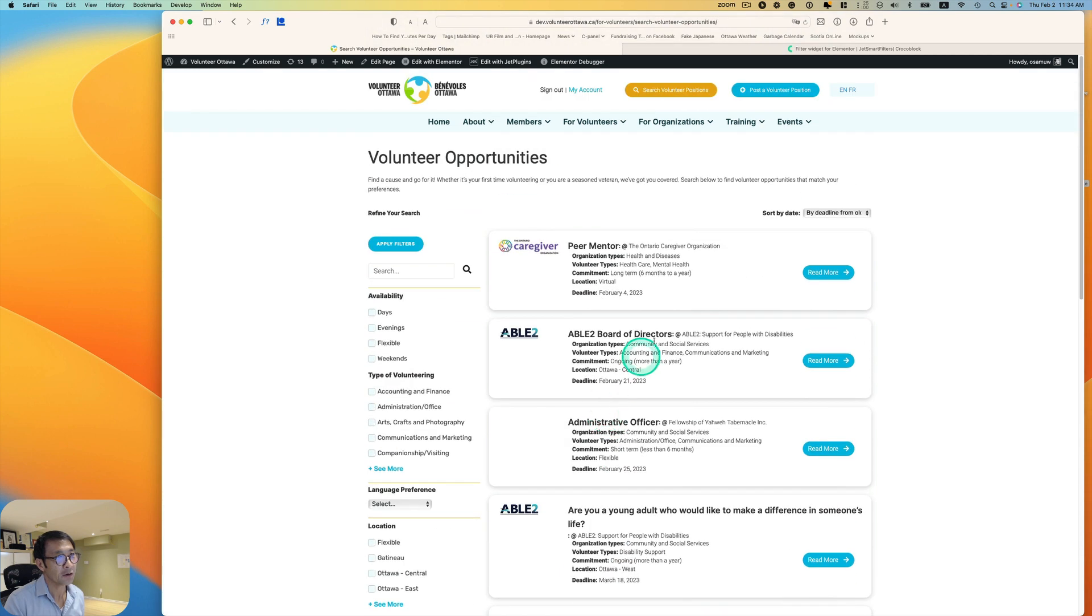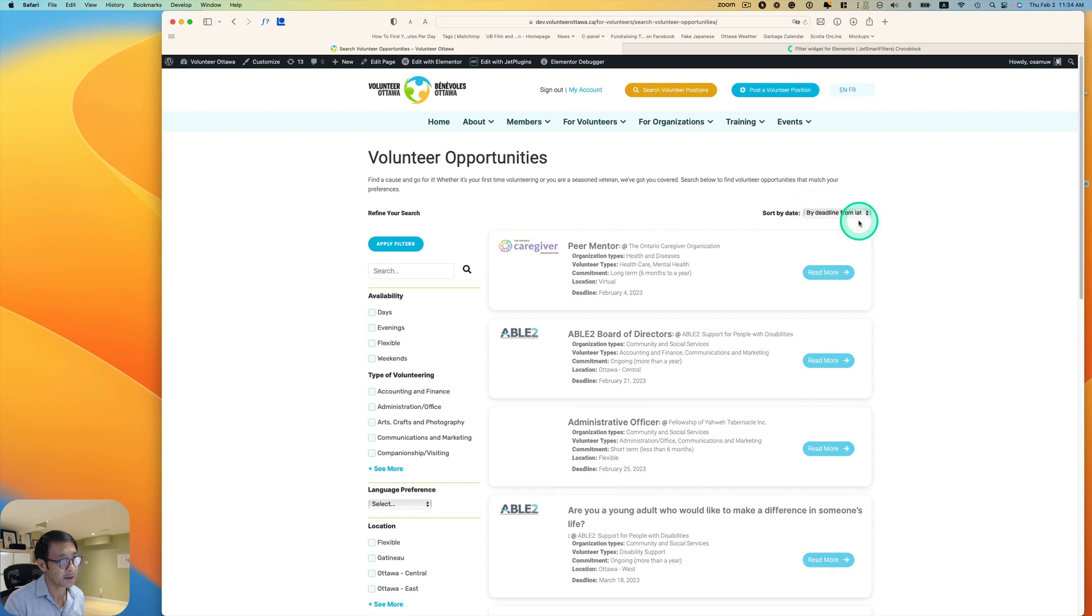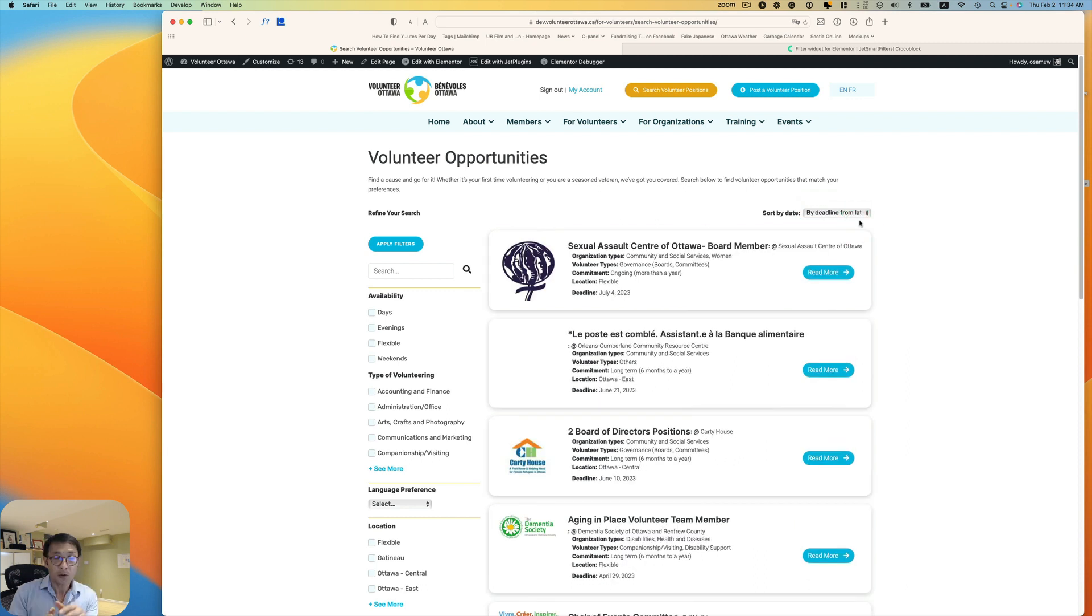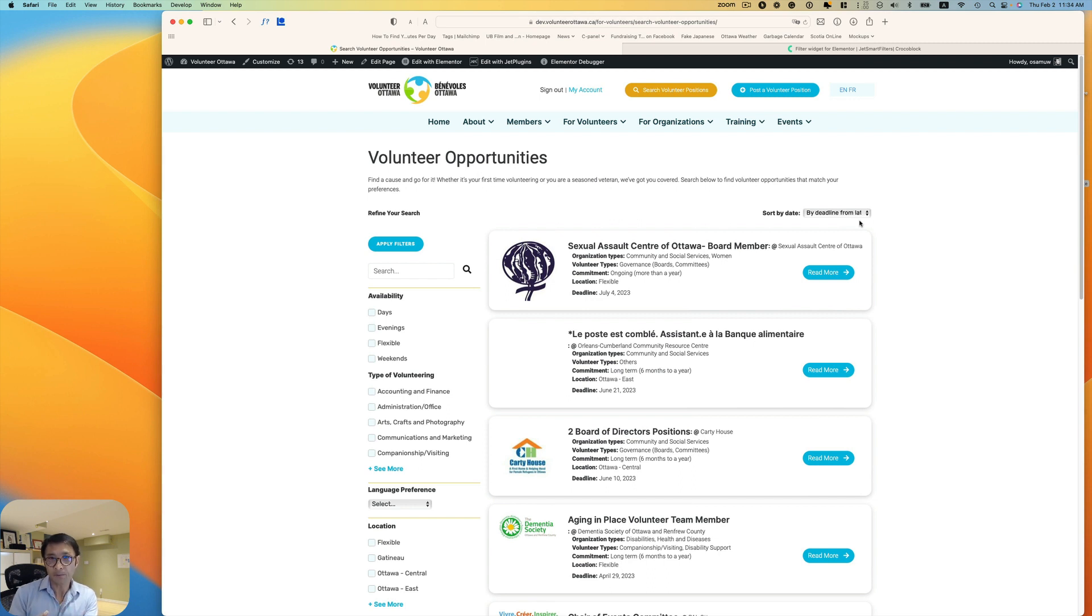And you can go the opposite way too. Deadline from latest to oldest. With Crocoblock smart filter, this is really easy to achieve. So let me show you how.